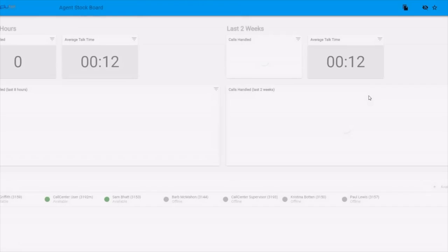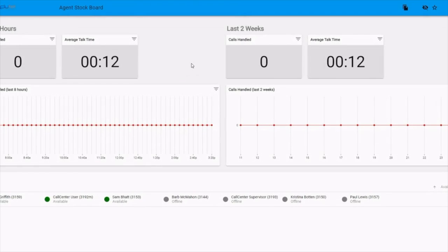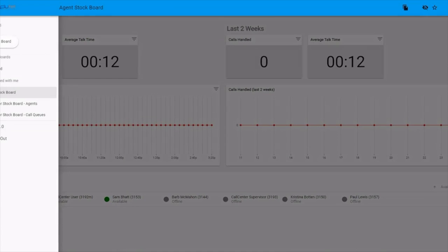This will open up a new window showing the stock board. This gives statistics on the call queues that they supervise. Clicking on the menu up in the top left allows you to create a new board or look at other boards that have been shared with you, including other stock boards.